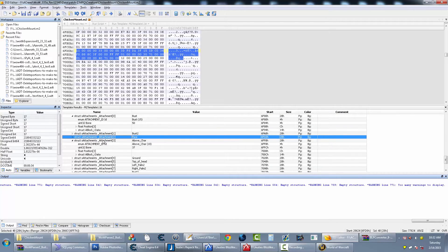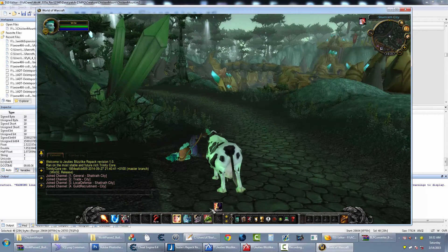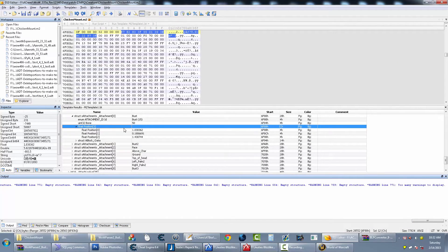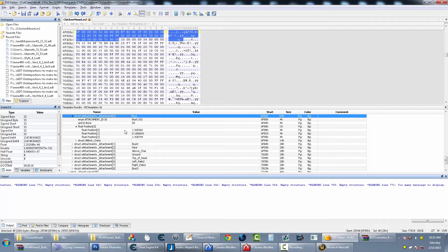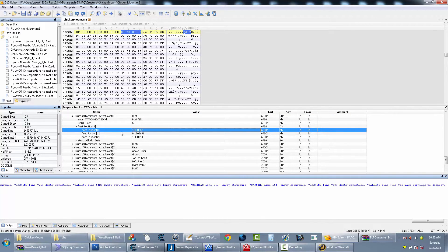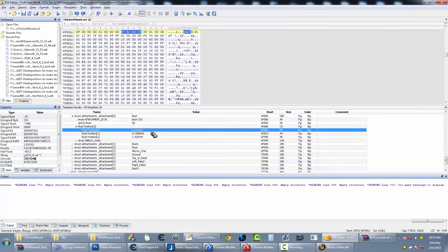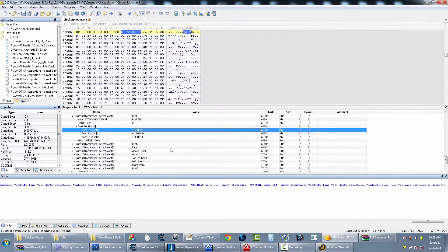What you want to do is go to the position values of the first attachment — the zero attachment — and change those positions. This is their version of XYZ but the order is a bit different from standard 3D apps like Blender, 3ds Max, Cinema 4D, or Maya. In this format: the first value is Z (forward/backward), the second is X (side to side), and the last is Y (up and down).